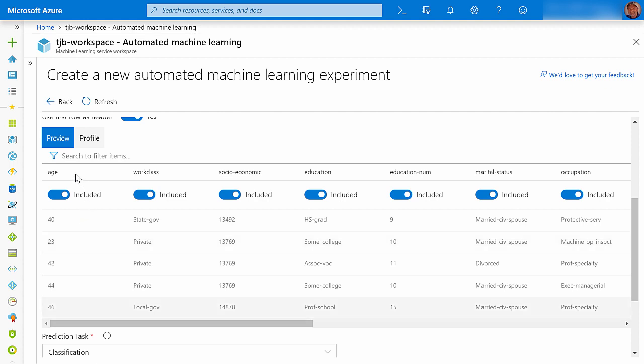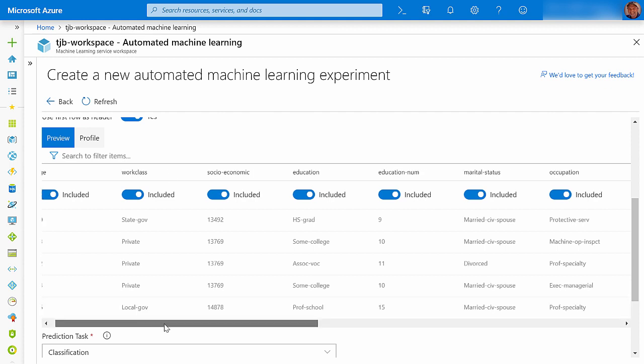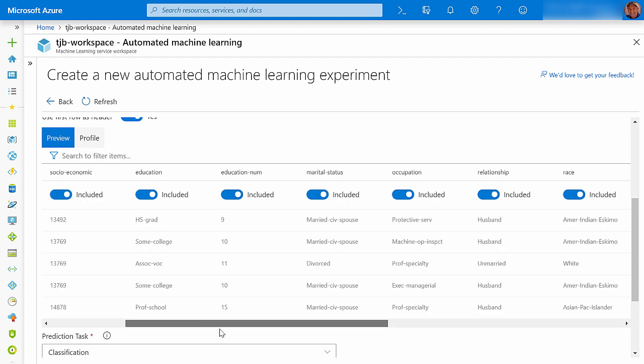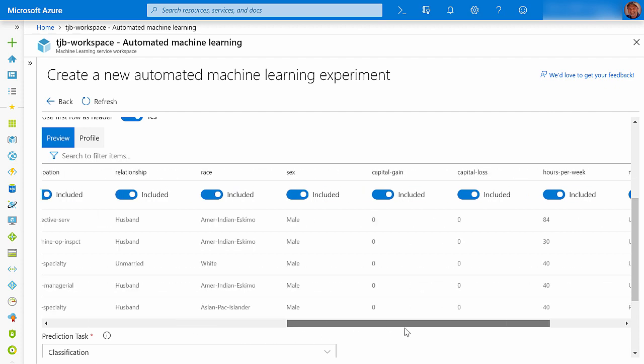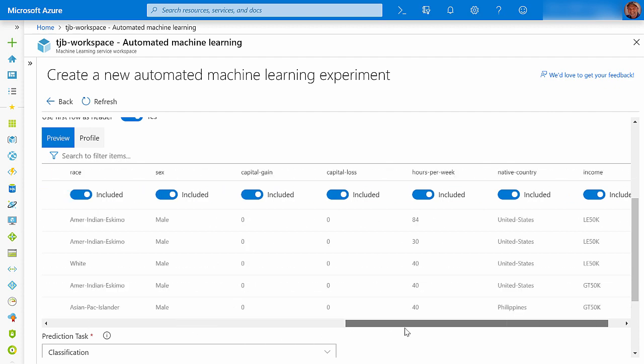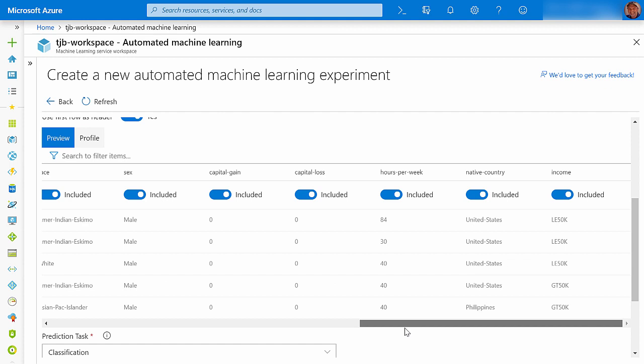You can see that I have a combination of numeric data, like age, and categorical data, like work class. The AutoML preprocessing tasks will take care of feature engineering steps, so I don't need to change my raw data by myself.